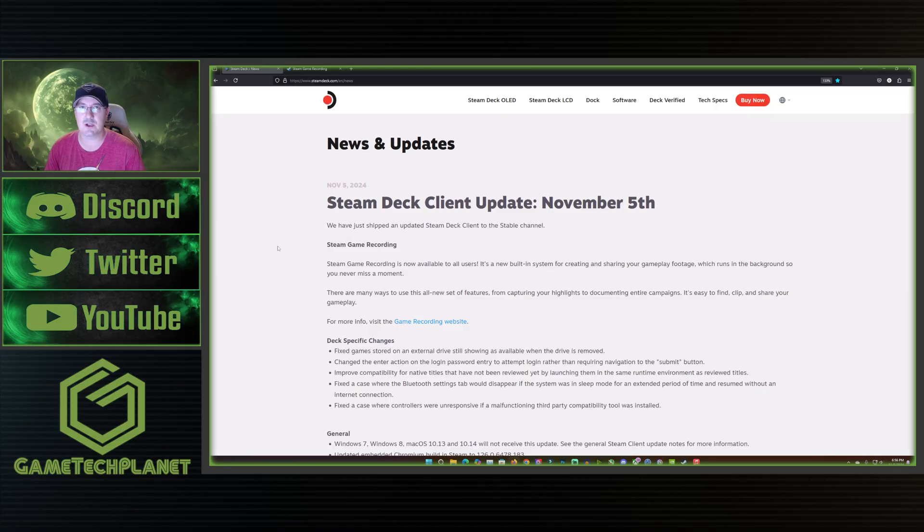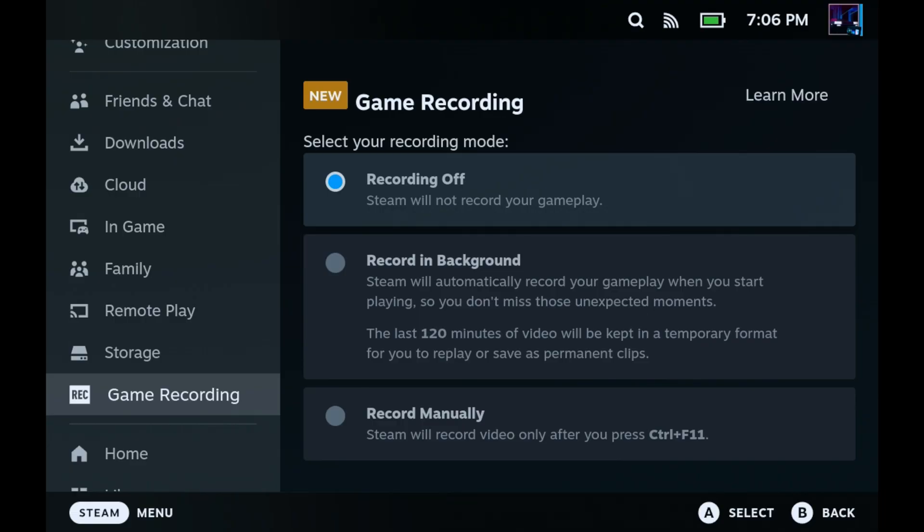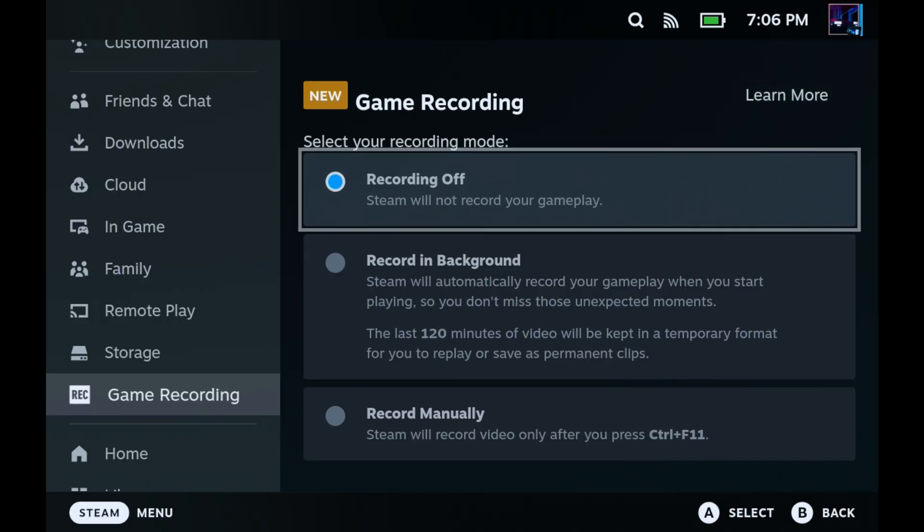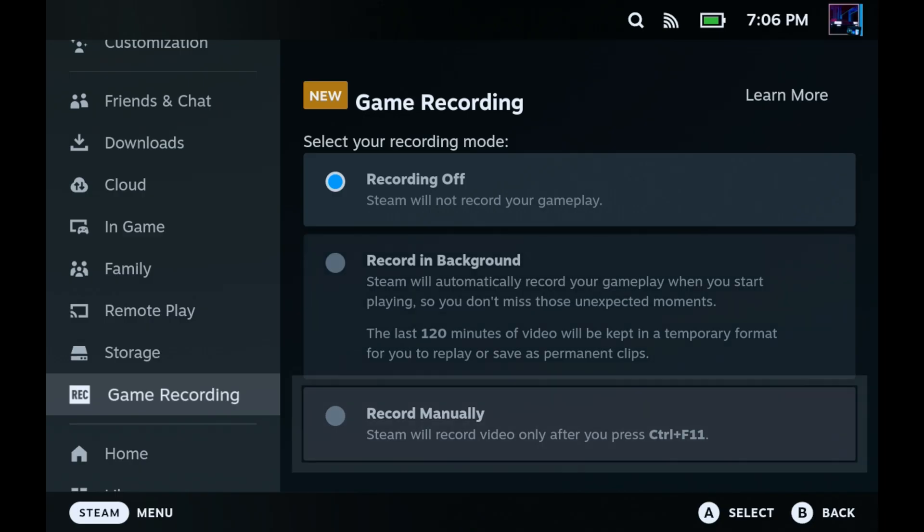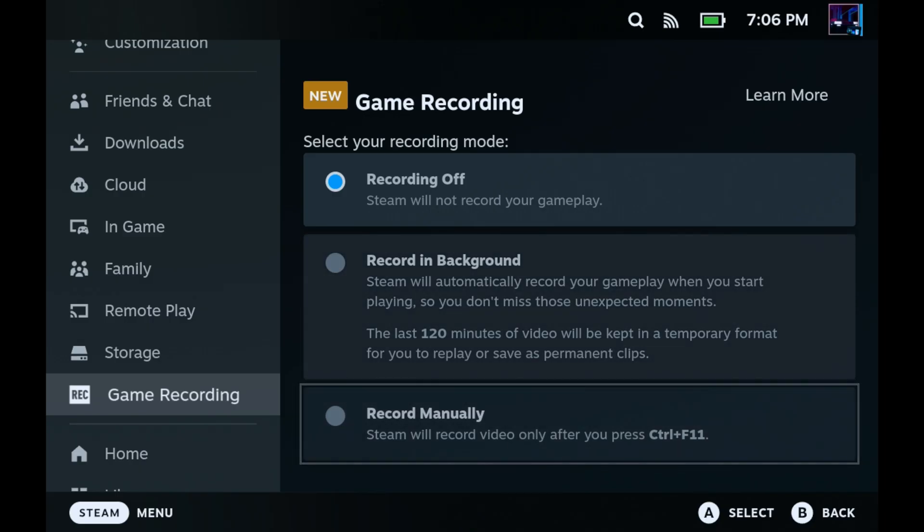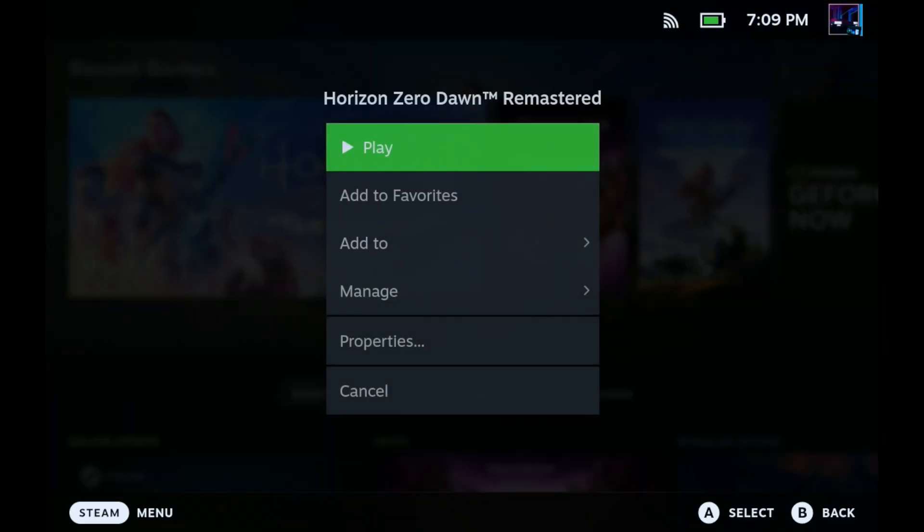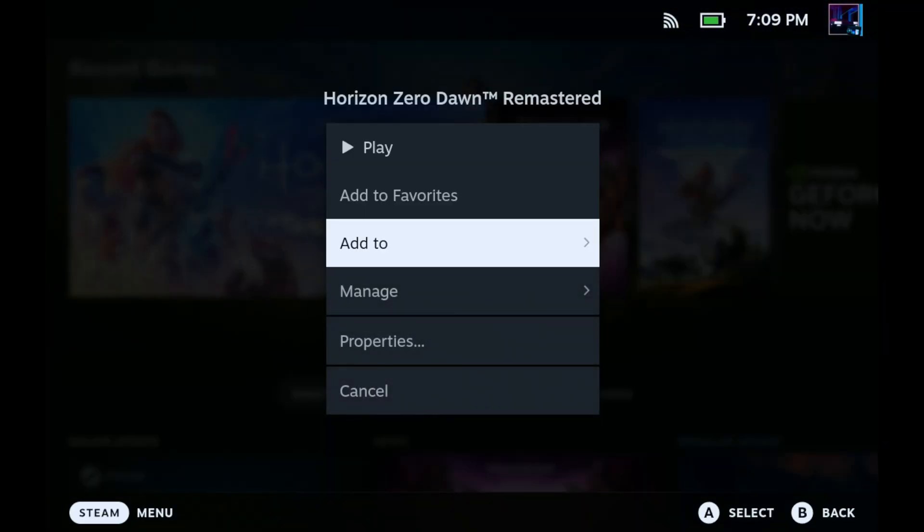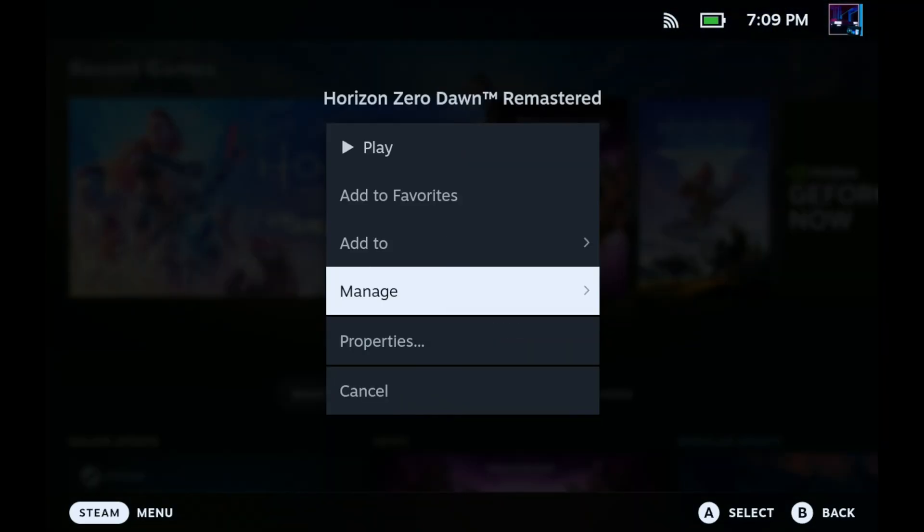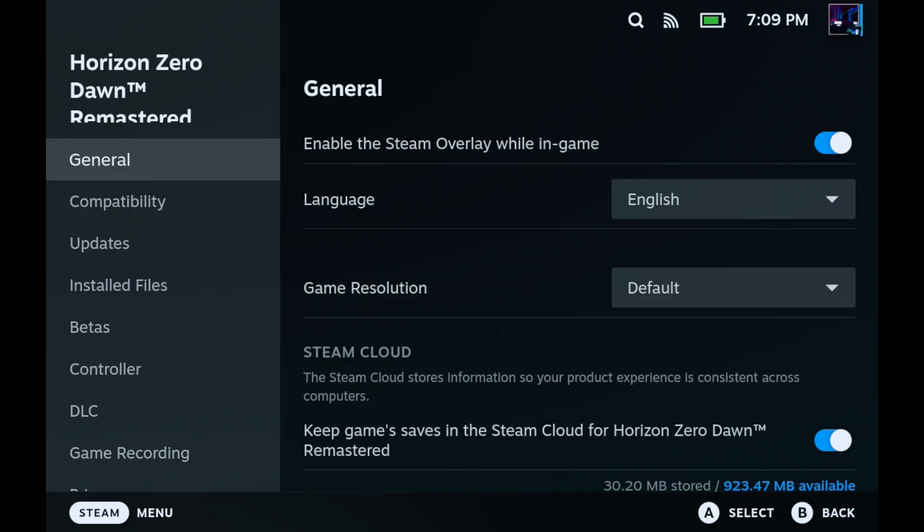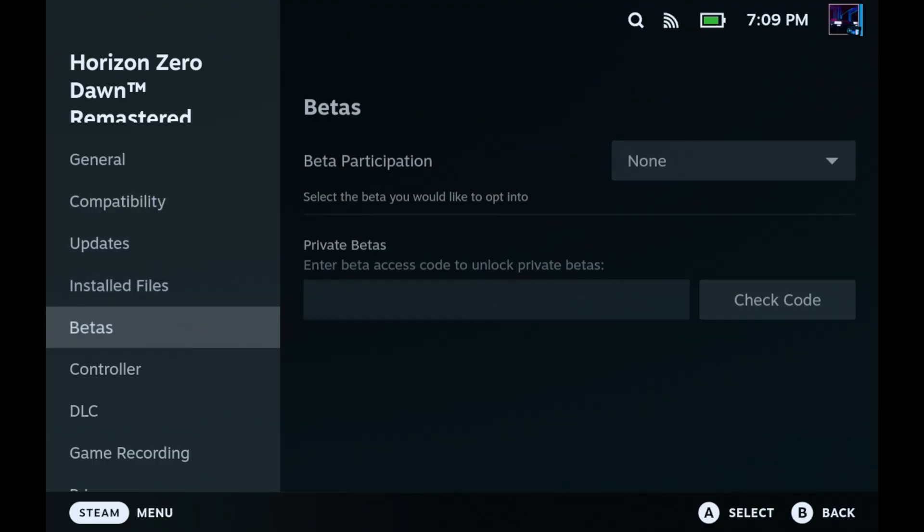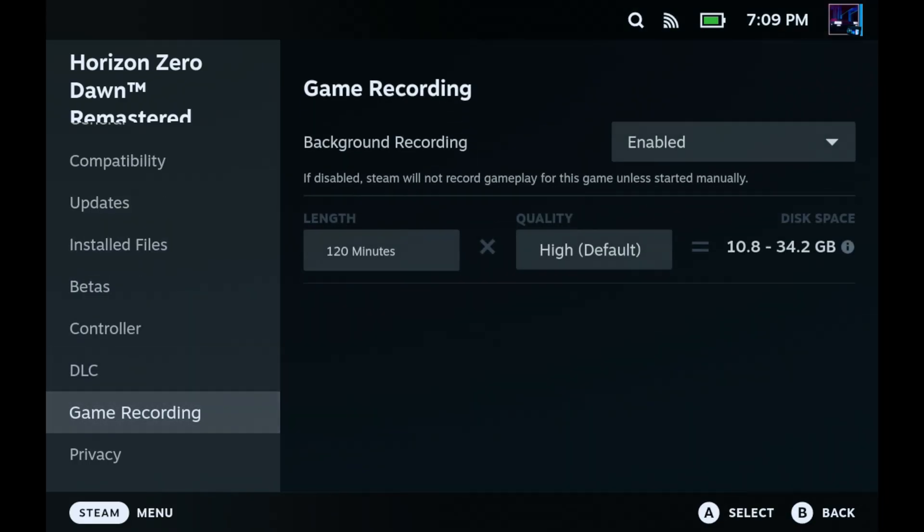Even though I went over this months ago let's go ahead and take a look at this again here on the stable version now of Steam game recording and see how that's working. All right so I just updated the Steam Deck and you'll see here game recording now shows up over in our Steam menu and settings and we've got recording off here, record in background and record manually. So recording in background up to two hours of just automatically recording in a format that's not supposed to take up as much space, it's temporary and then you can pick what you want to keep and then you've got the manual recording that you can do there as well.